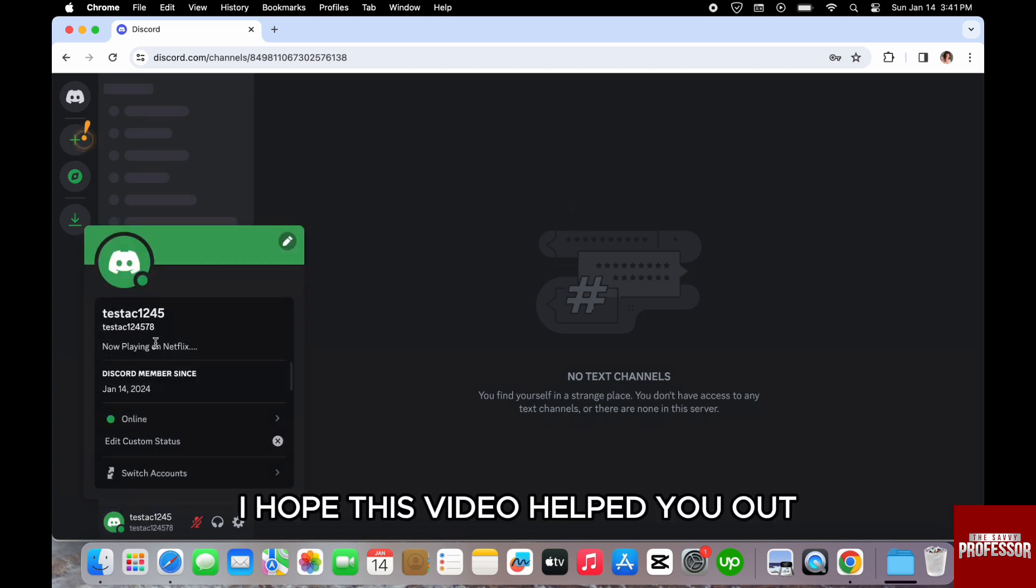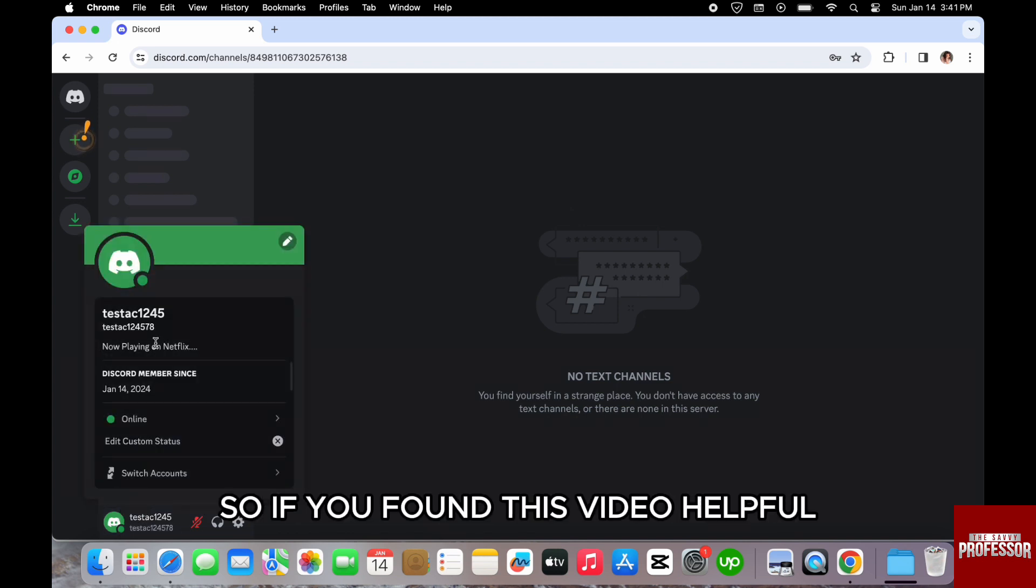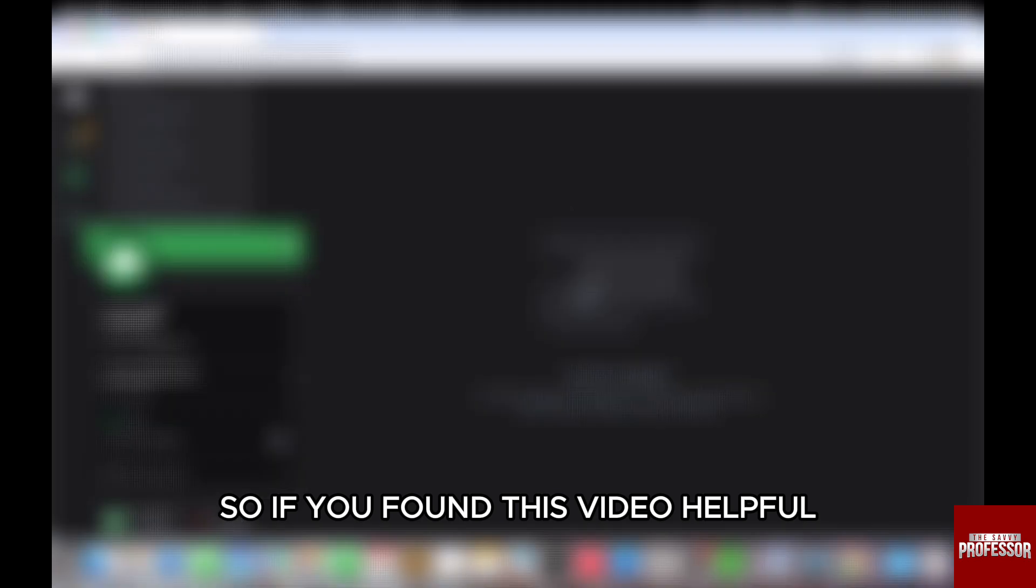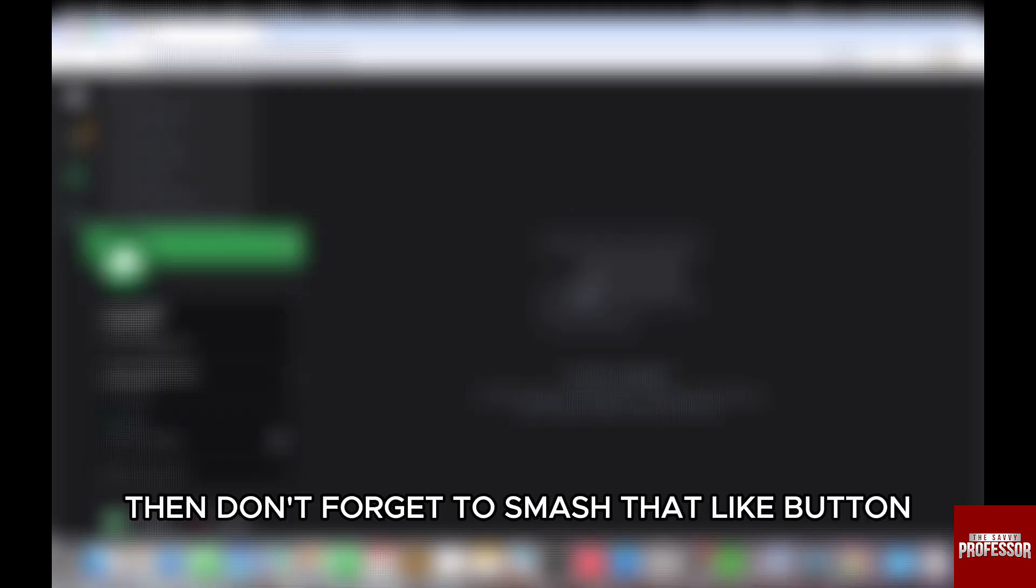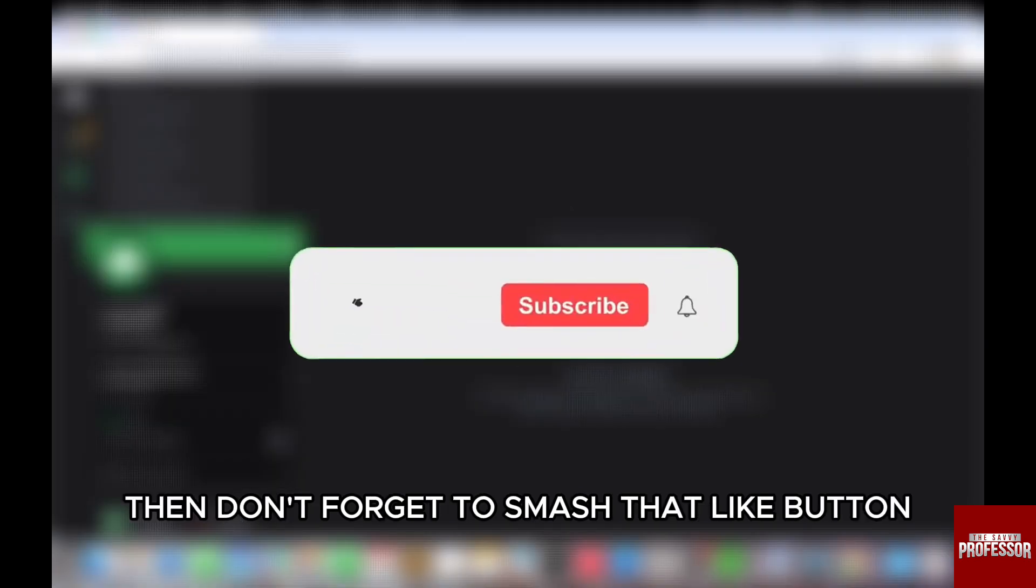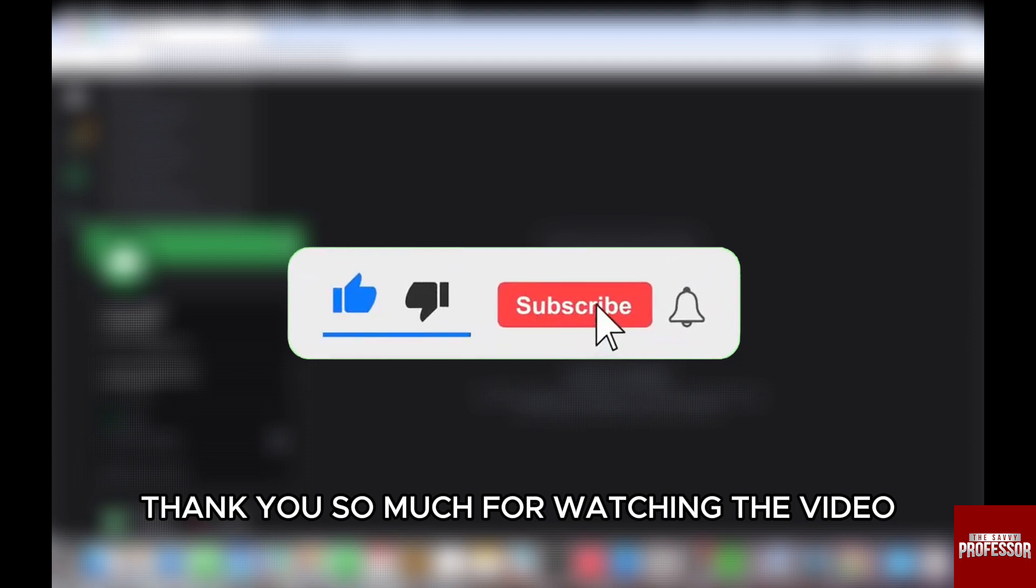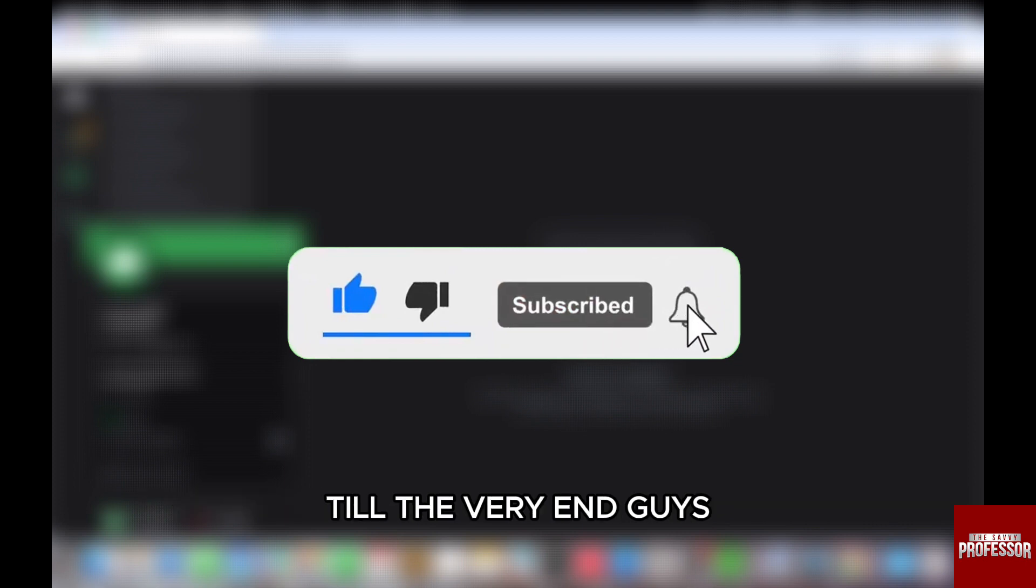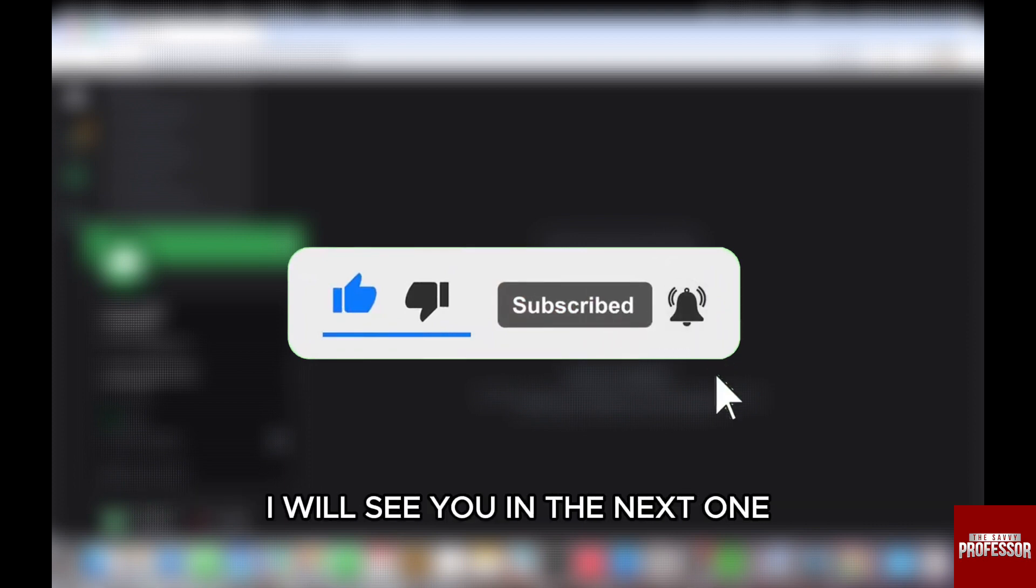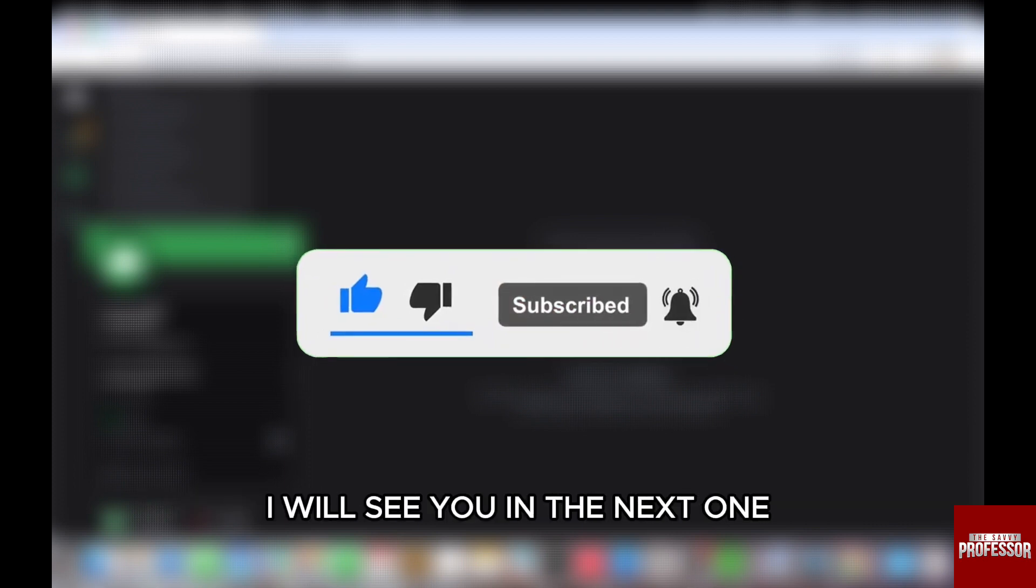I hope this video helped you out. So if you found this video helpful, then don't forget to smash that like button and also subscribe to our channel. Thank you so much for watching the video till the very end, guys. I will see you in the next one. Till then, have a very good day.